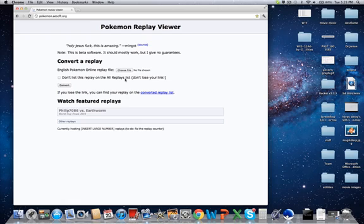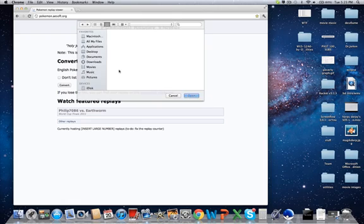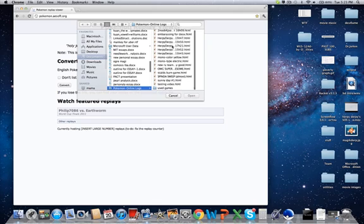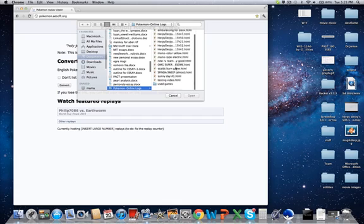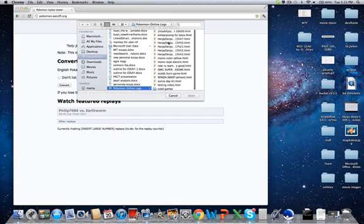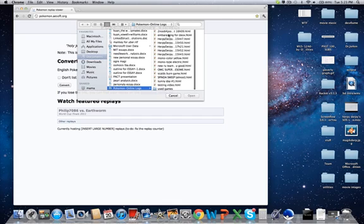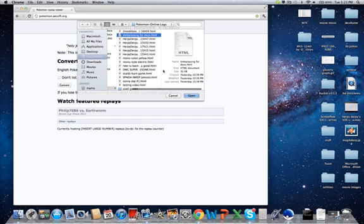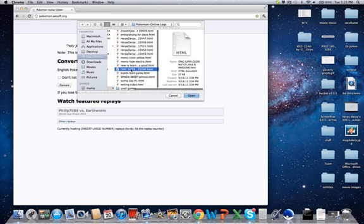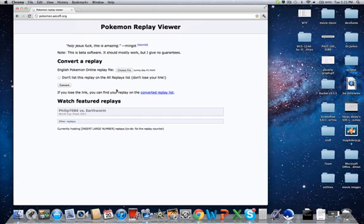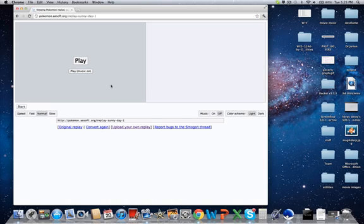What this website does is it takes your log, turns it into a video, animates it a little bit. So if you click on Choose File, you can pick a log that you want to convert into a video. Let's say I want to do Sunny Day Number 1. So I'm going to click Convert. And that's going to convert everything up. And now you're going to see this display screen. This is the same display screen that you always see me when I start my videos.